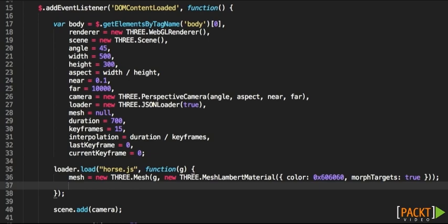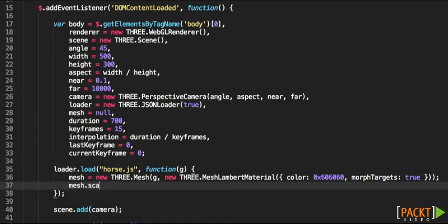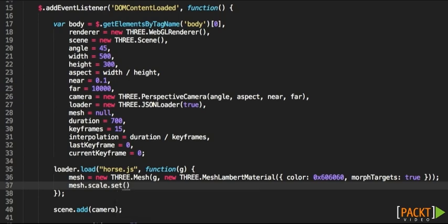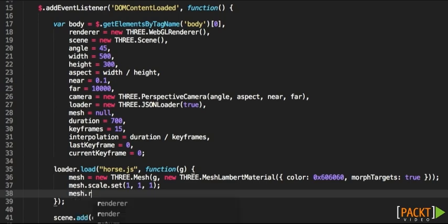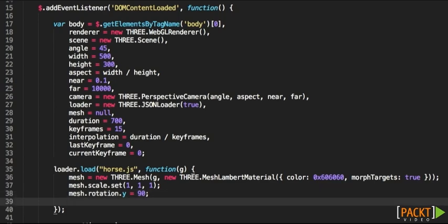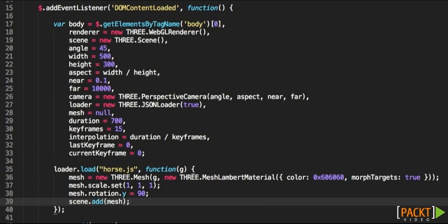Now, we also need to set a basic scale of the model, let's say 1, 1, 1. And we're going to be rotating the model so you can look at it. We're going to be using mesh.rotation.y, 90 degrees. Finally, we need to add to the scene. Let's use scene.add(mesh), which adds the mesh to the scene.